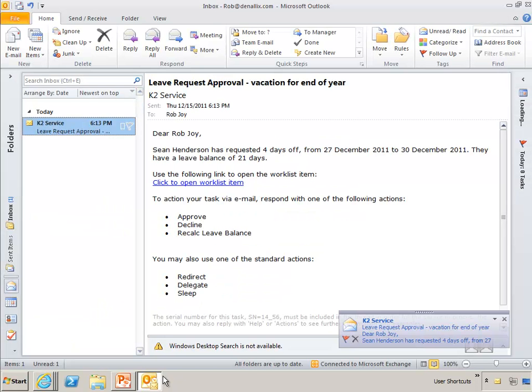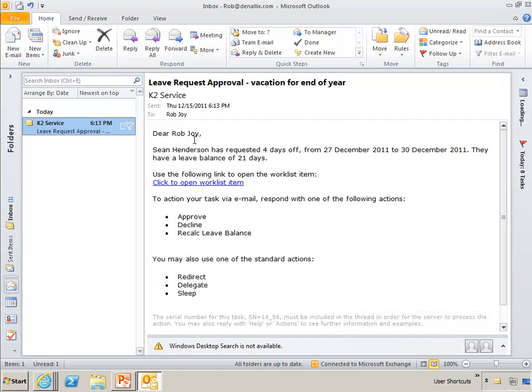So here's the email that came through. Rob Joy is Sean's manager so he's getting this notification. And it says Sean Henderson has requested four days off and it gives the dates here. They have a leave balance of 21 days.